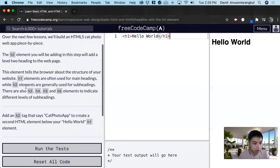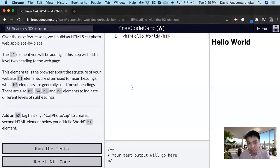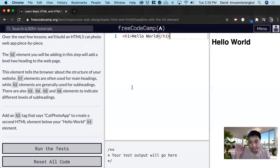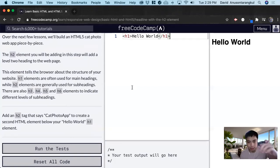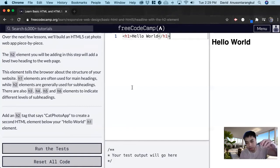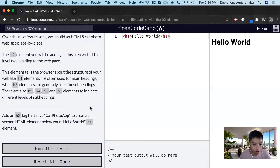And then there are also h3, h4, h5, and h6 elements. So there are six elements and they each indicate one level, like a hierarchy of h1 being the top and then h2, and then within h2, h3, and then within h3, h4 and so forth.